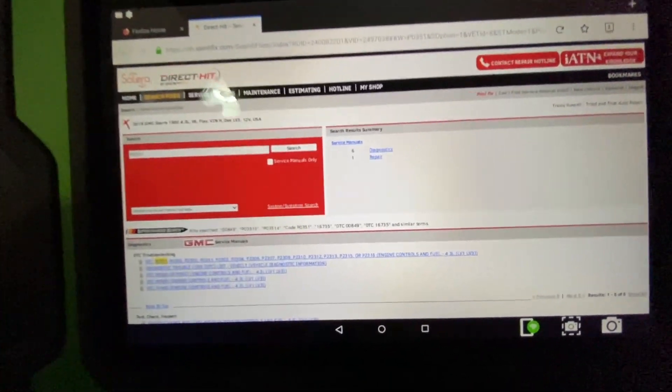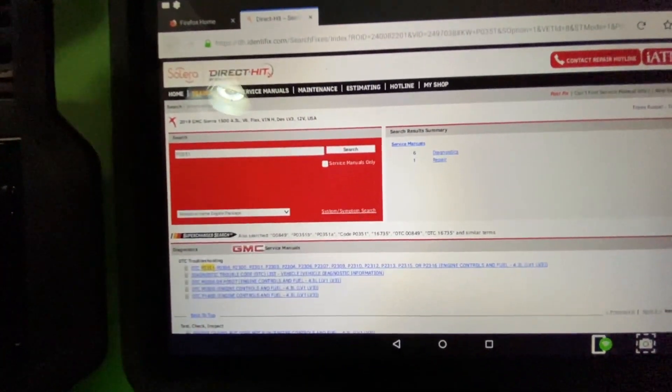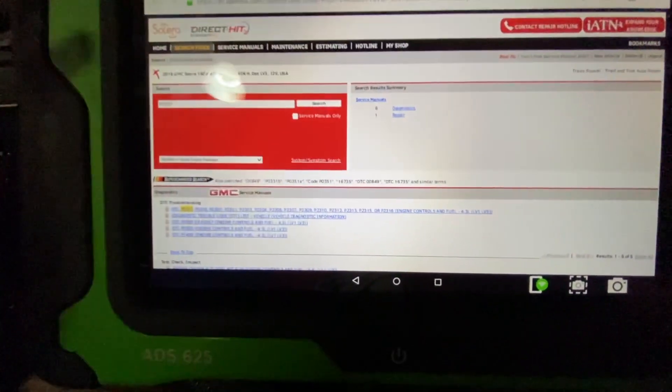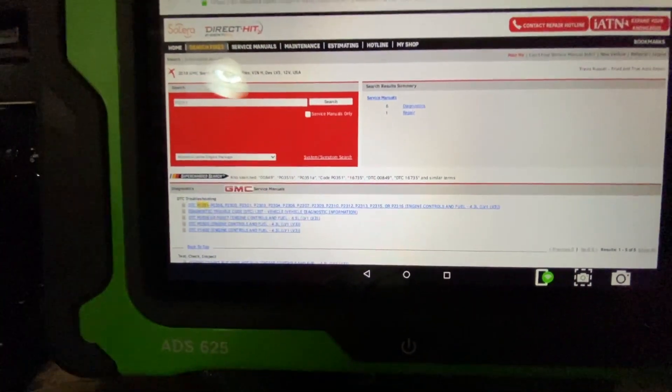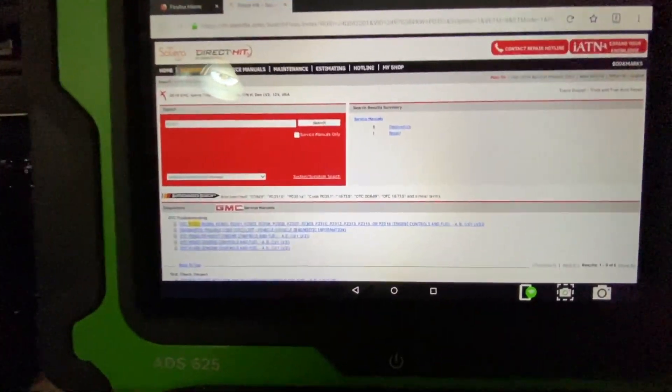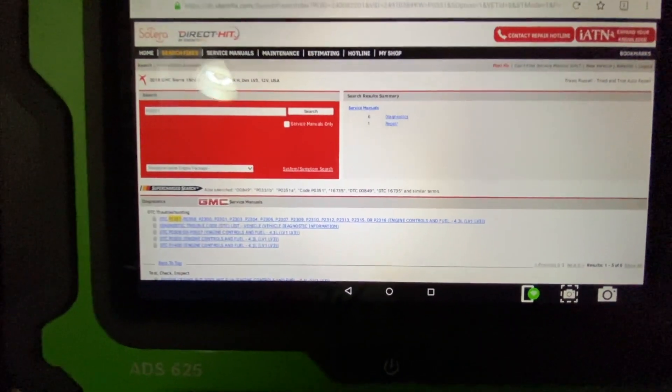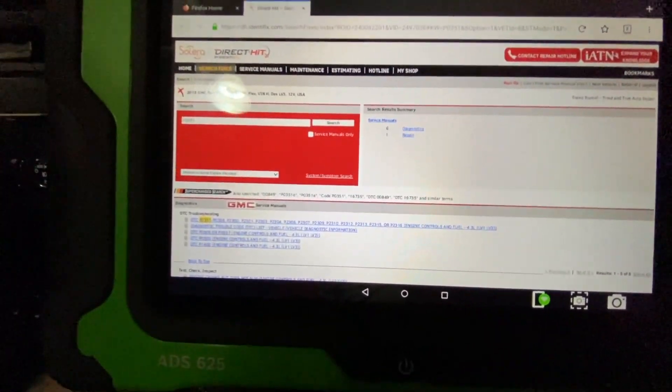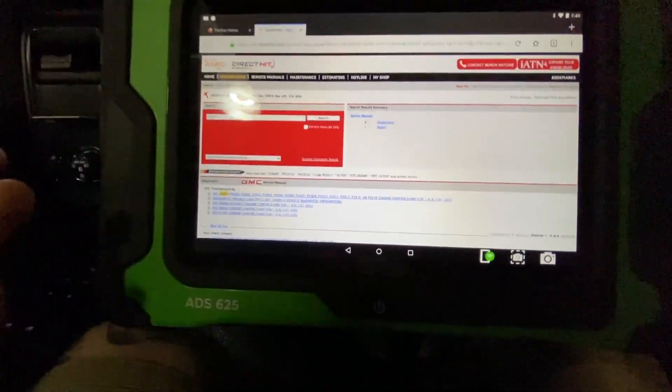You can see any information you'd want to have all right here. If you have TSBs, if you're familiar with Identifix, you know what I'm talking about. You have everything right here, ready to go. It loads it up for you at a click of a button.